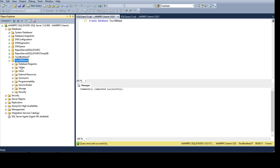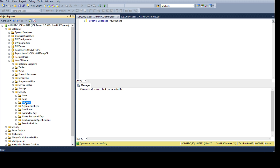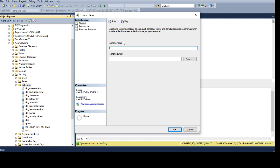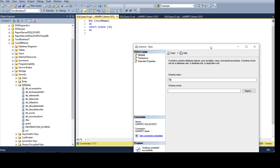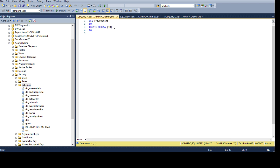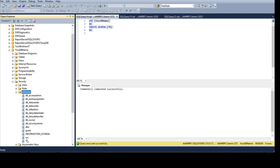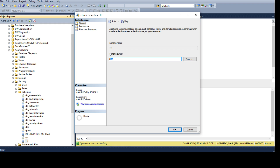Inside your database, go to Security then Schemas to see existing schemas — these are built-in, and dbo is one of them. To create a new schema, right-click and select New Schema, provide a name — I'll call it tb Tech Brothers. The owner defaults to dbo. You can also script it: USE your_database_name, then CREATE SCHEMA followed by the schema name. Run it and the tb schema is created.